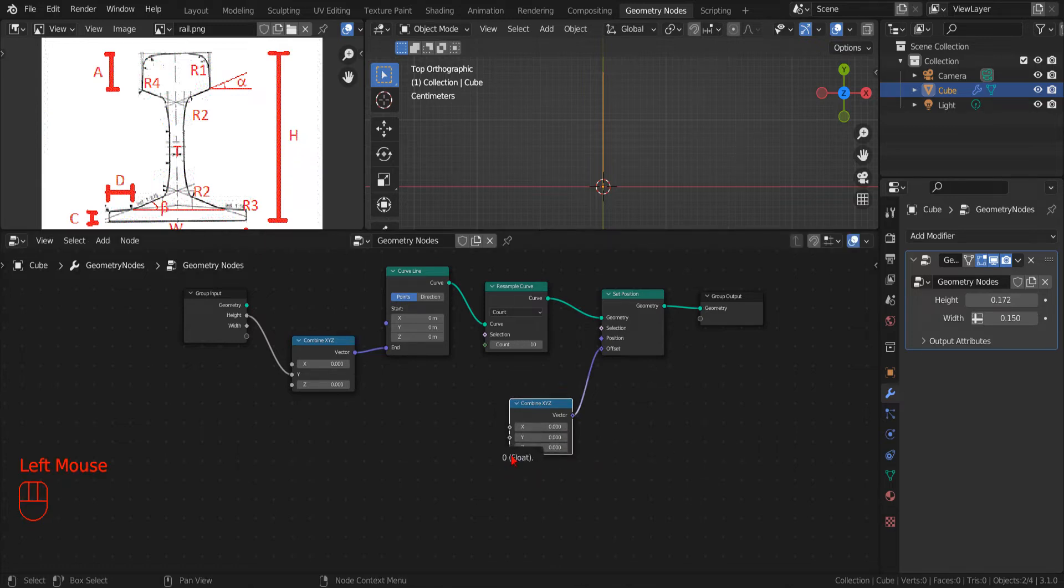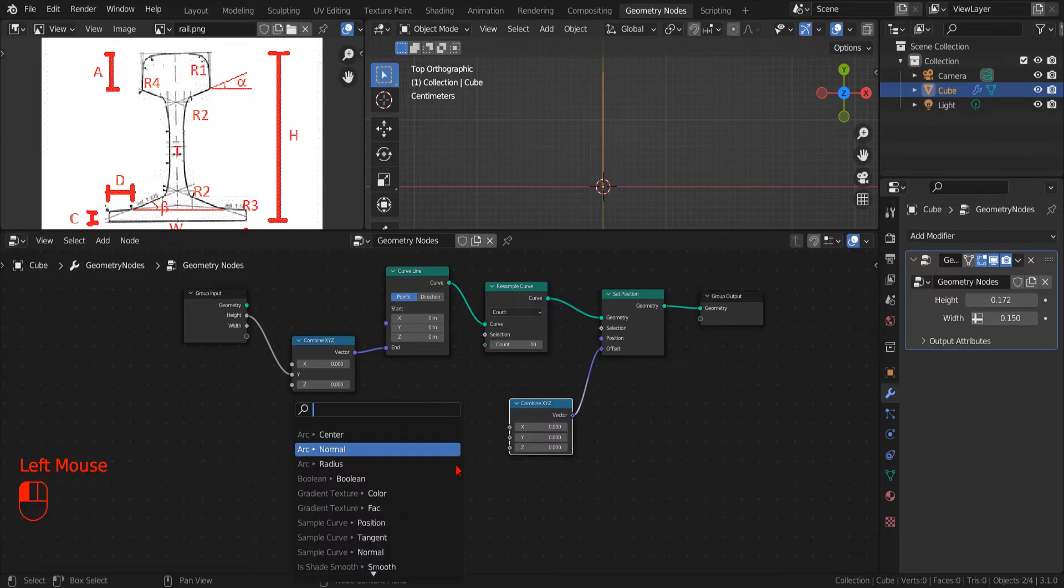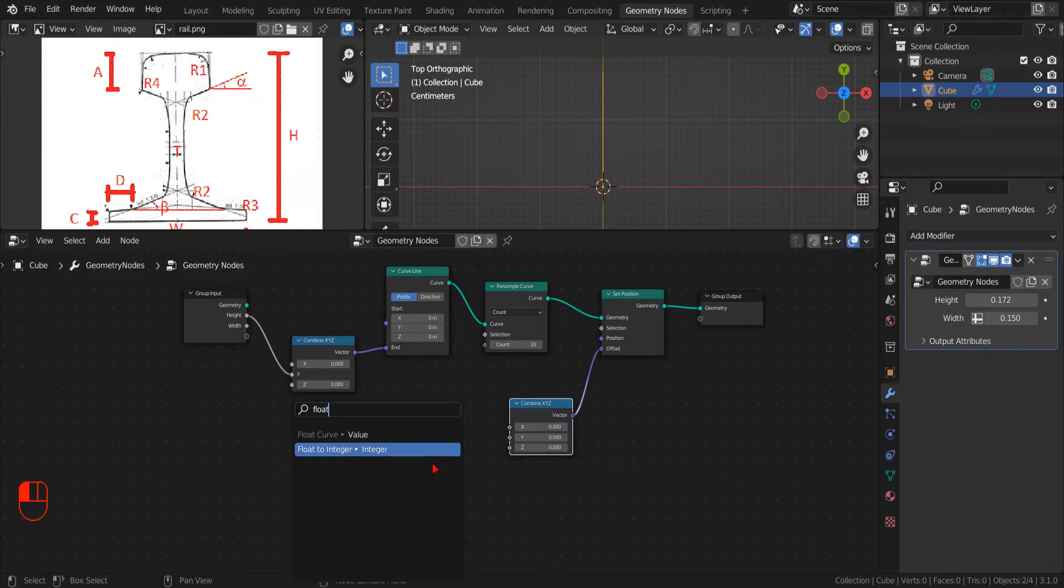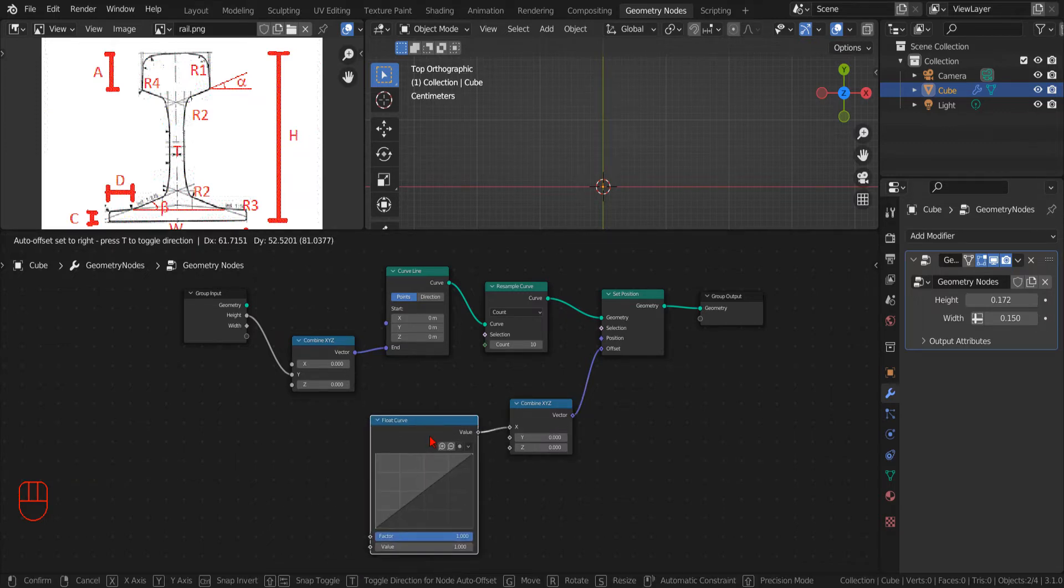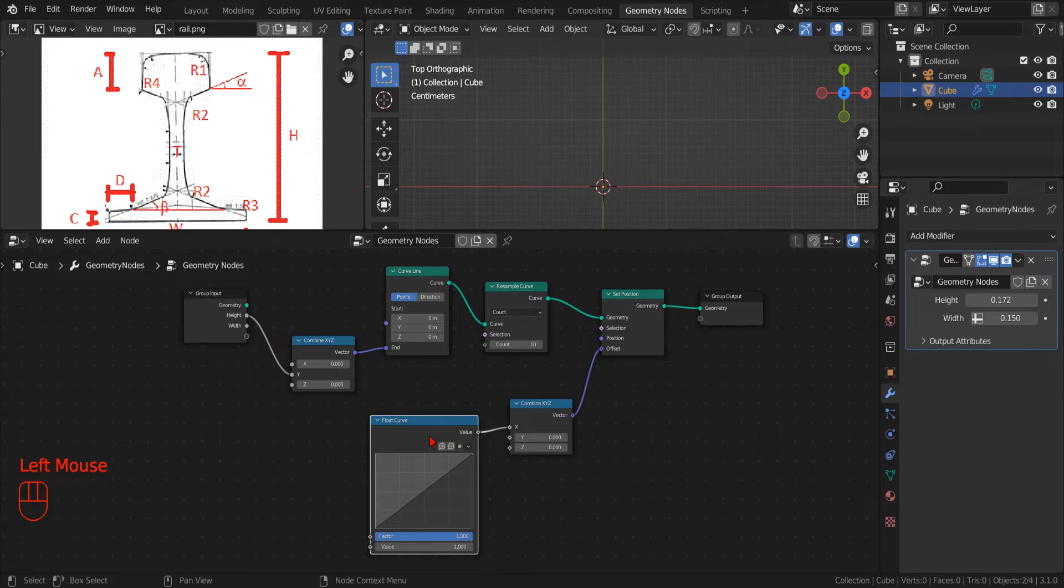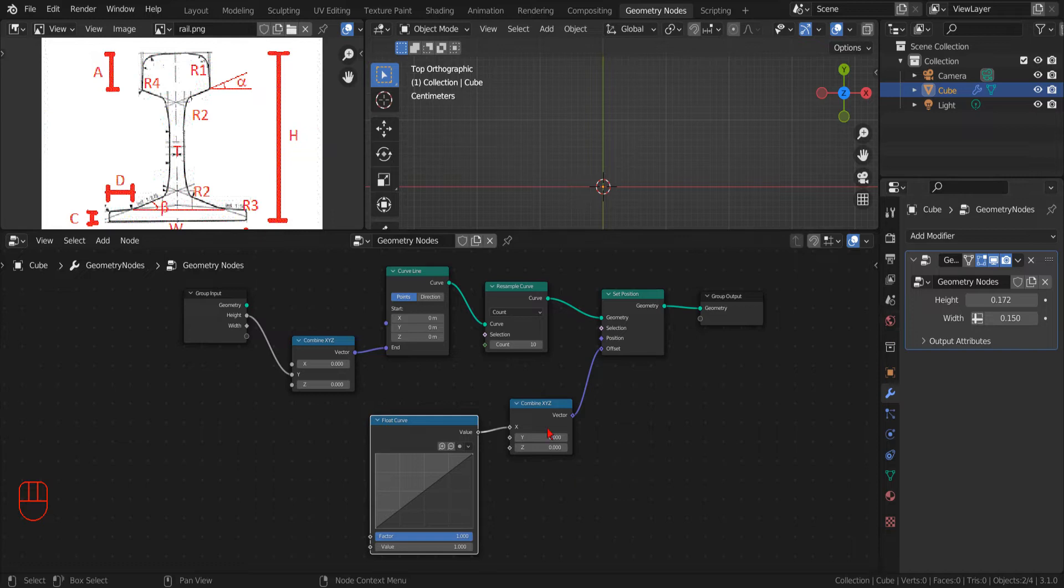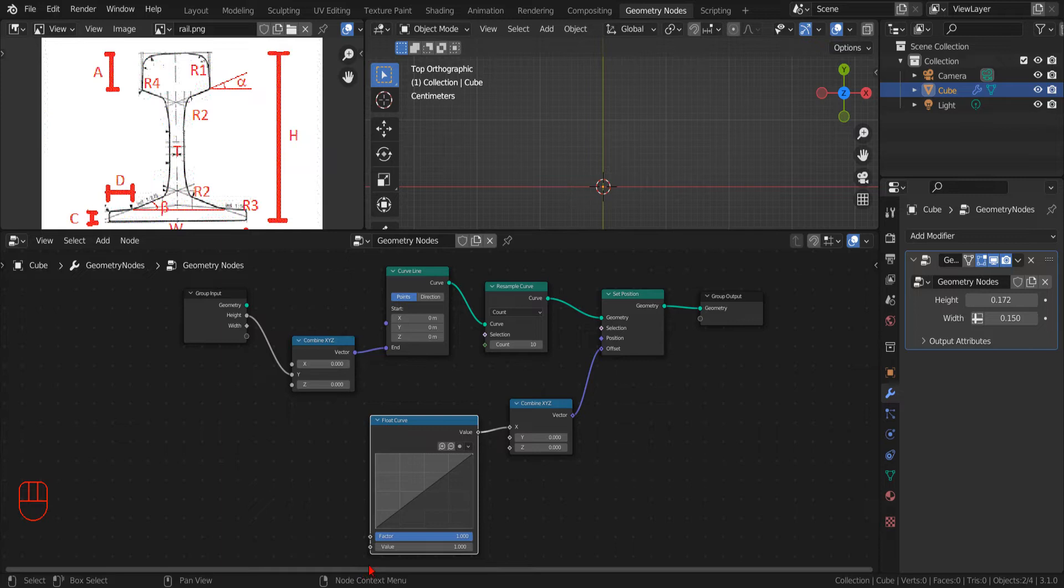Now, as before, we drag the offset socket of set position node onto an empty spot and create another combined XYZ node. This time, we set the Y component to 0 and drag the X component onto an empty spot and, in the search menu, we type Float and select Float Curve. We will use this curve to define the general shape of the profile in a quick way, using its control points.